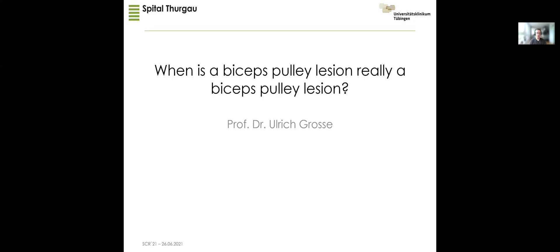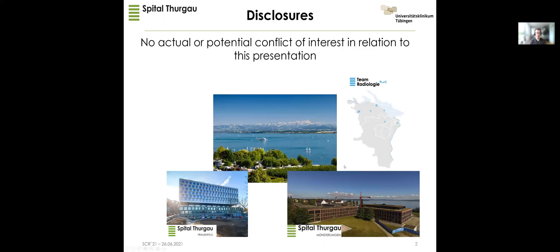My name is Ulrich Krosser and my topic today is biceps pulley lesions of the shoulder joint. I have no disclosures related to this talk. I work for the Spital Toga company in the radiology department, team Radiology Plus, located in the northeastern part of Switzerland in a beautiful area near Lake Constance.